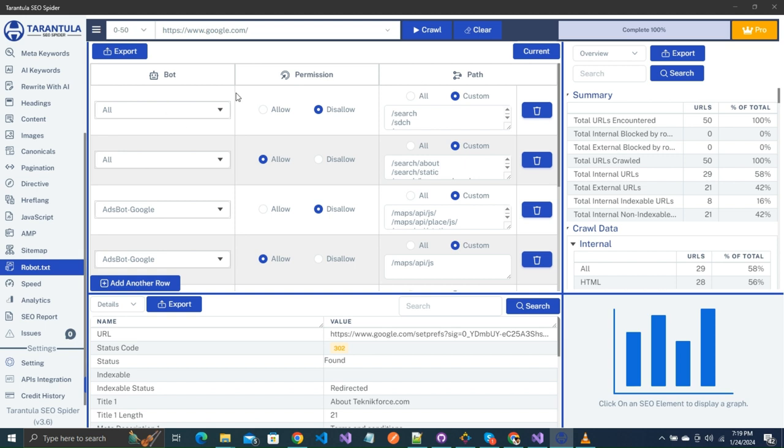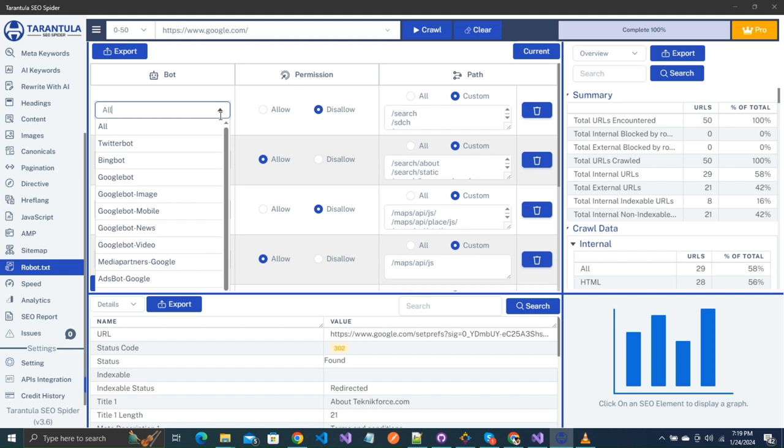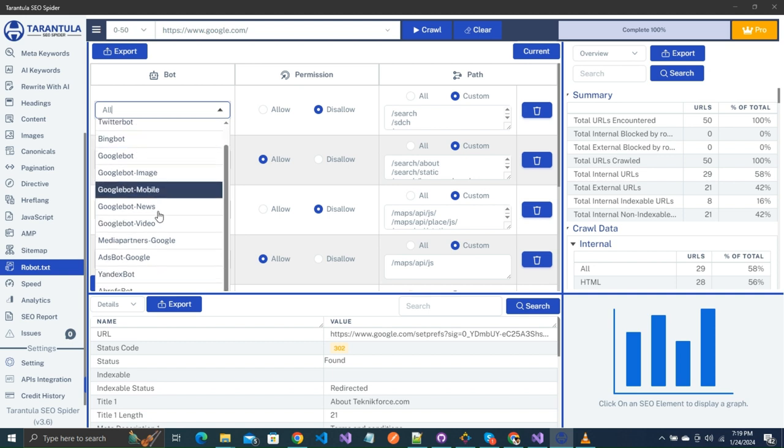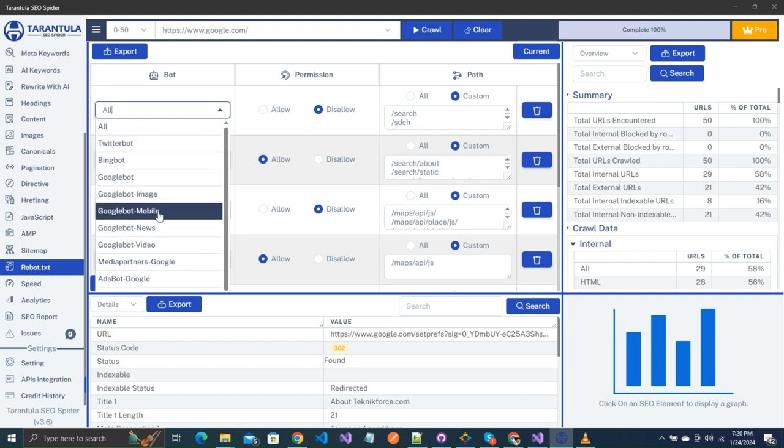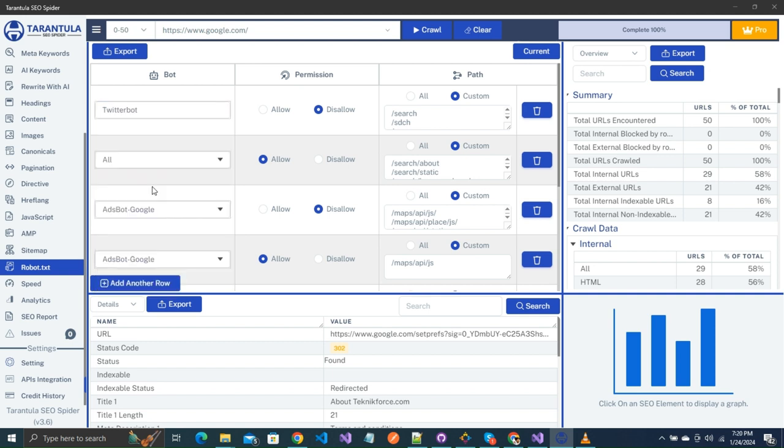First is bot. In that, you can change your existing bot to any. You will get a list of some popular bots. You can select from them, or you can also write your own here. Let's say I write a Google ad bot.